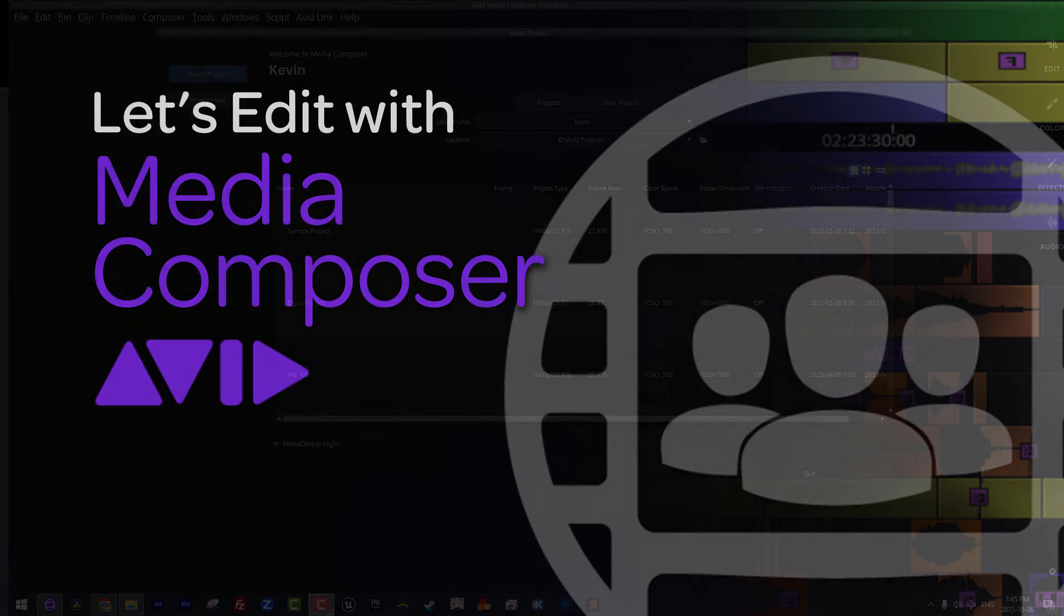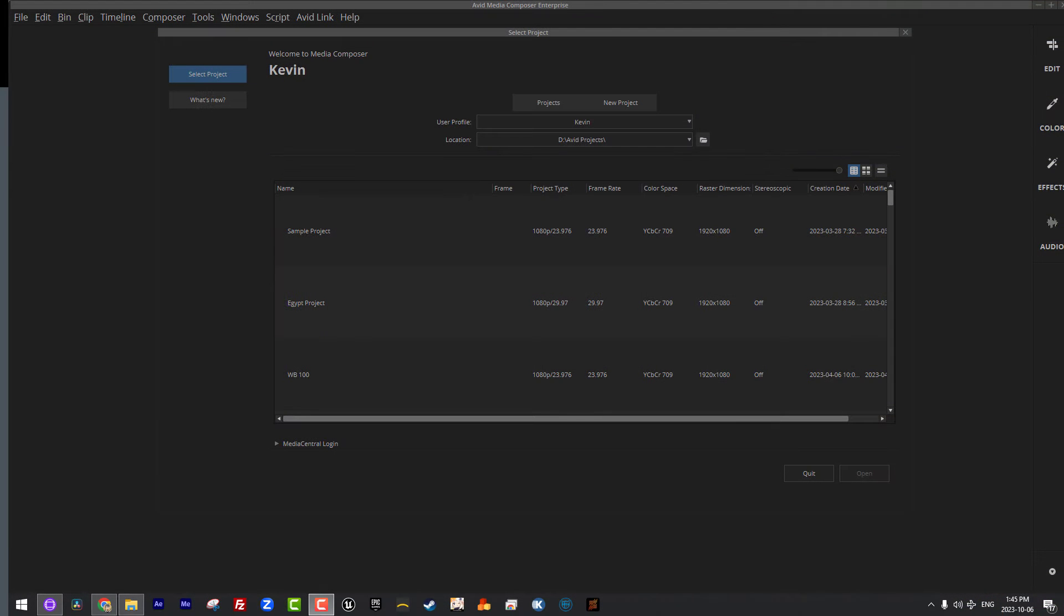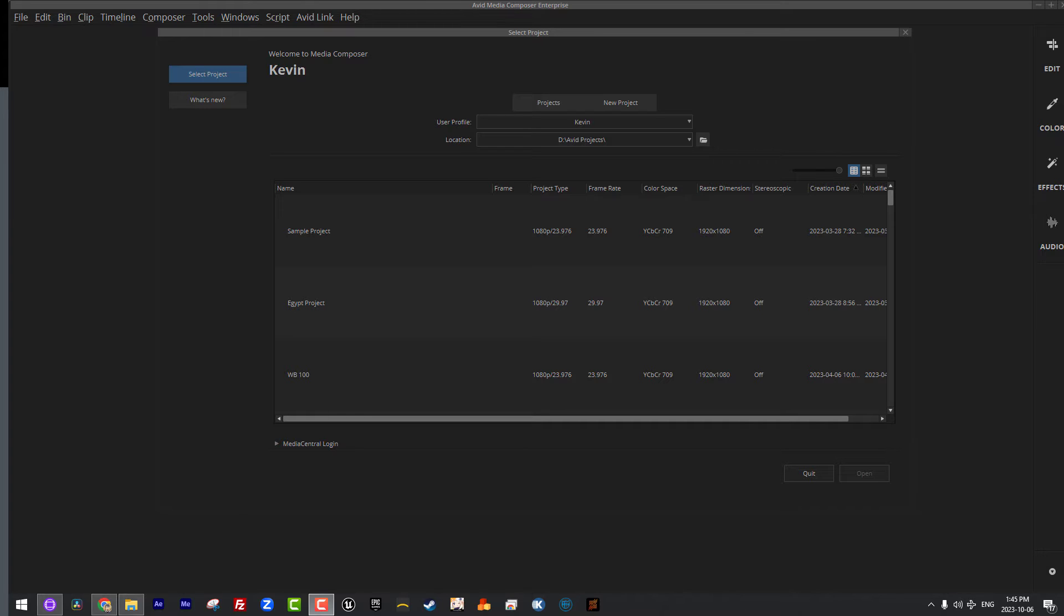Alright, so once you launch Avid Media Composer you will be brought to the project selection and creation window. Now before I get rolling talking about project creation and selection, I want to talk to all current Media Composer editors about a great little thing that most of us overlook, but it's actually very beneficial and that is the What's New button.